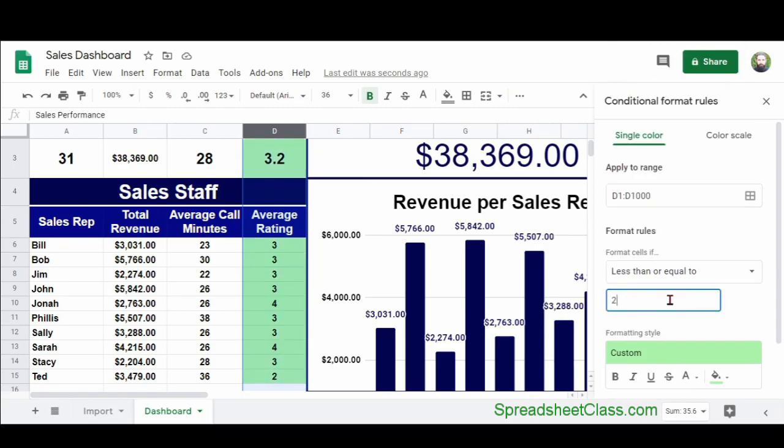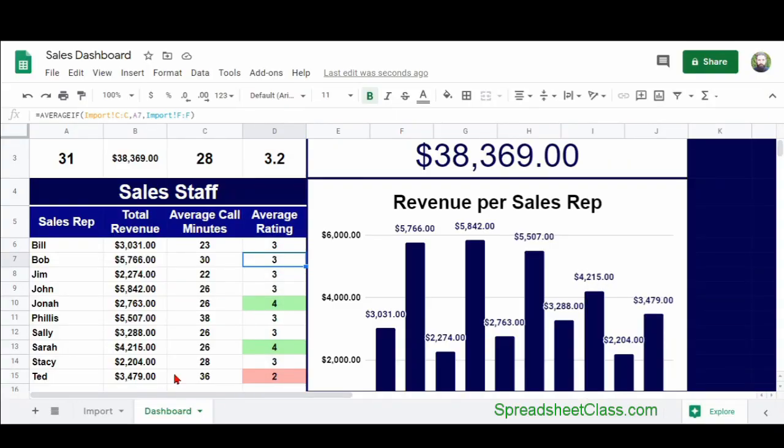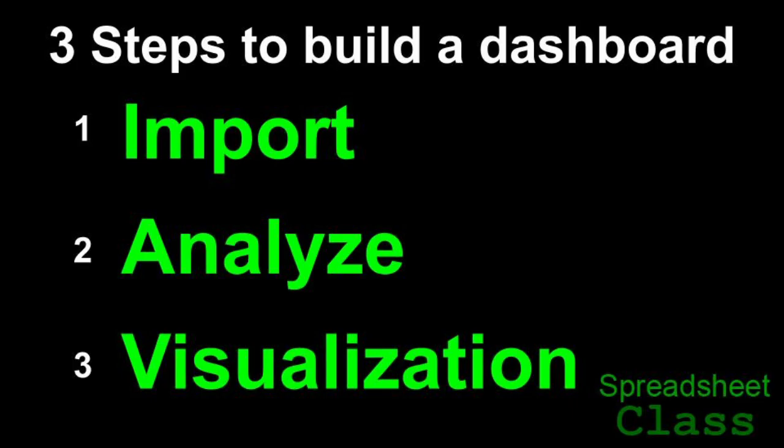So remember the three major steps for creating a dashboard. Import the data, analyze the data, and then display it visually.